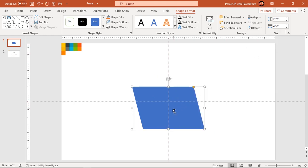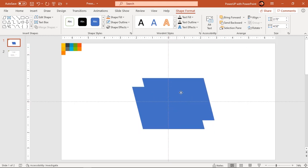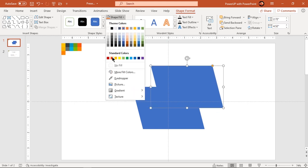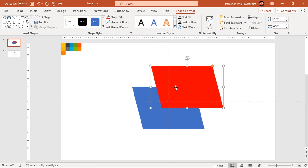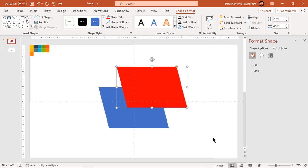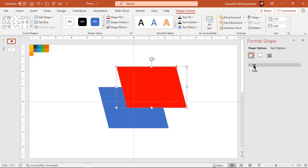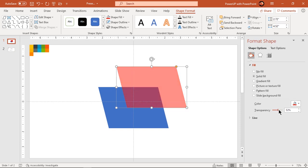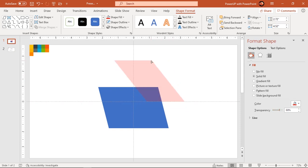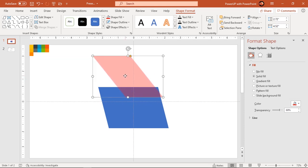Duplicate this shape using Ctrl plus D, change its fill color and increase its transparency to see through. Adjust its shape using orange color edit point and arrange both shapes as shown.